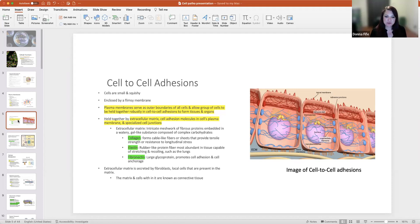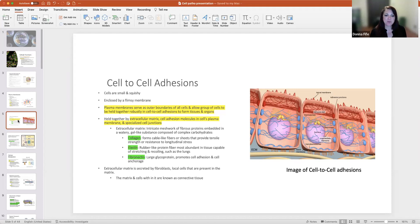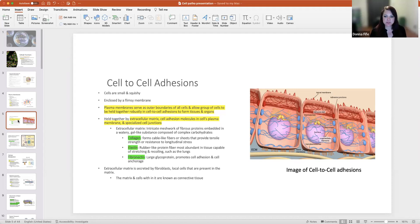Carbohydrates or oligosaccharides are contained within the plasma membrane, generally bound to proteins such as glycoproteins and lipids or glycolipids. These are important for intracellular recognition, which is required for tissue formation. Cellular receptors are protein molecules on plasma membranes, in the cytoplasm, or in the nucleus that are capable of recognizing and binding with smaller molecules called ligands. Hormones are considered to be ligands. Now cell-to-cell adhesion: since cells are small and squishy and enclosed in a flimsy membrane, the plasma membrane serves as outer boundaries of all cells and allows a group of cells to be held together robustly through cell-to-cell adhesions to form tissues and organs. These are held together by extracellular matrix, cell adhesion molecules in the cell's plasma membrane, and specialized cell junctions.